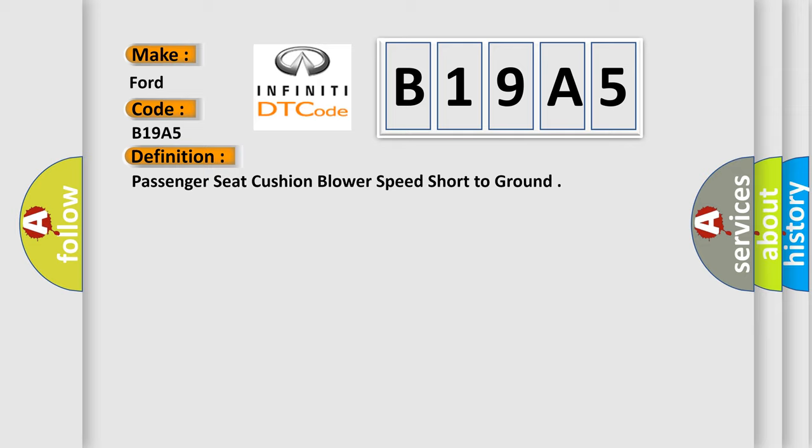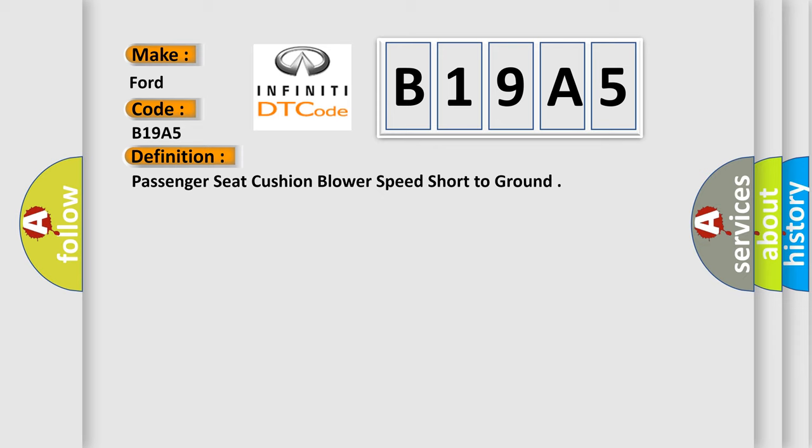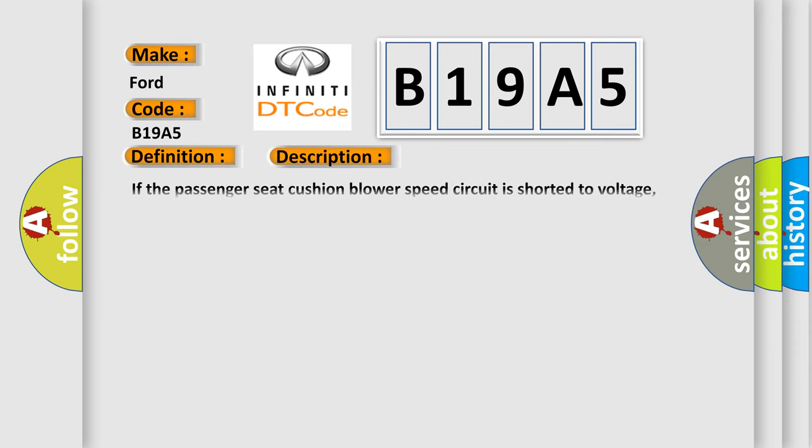And now this is a short description of this DTC code. If the passenger seat cushion blower speed circuit is shorted to voltage, the SEME shuts down the passenger seat system and sets this DTC.